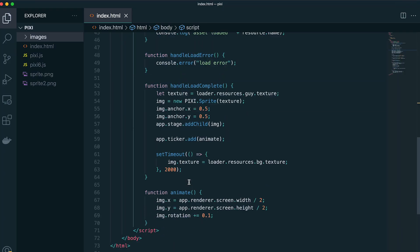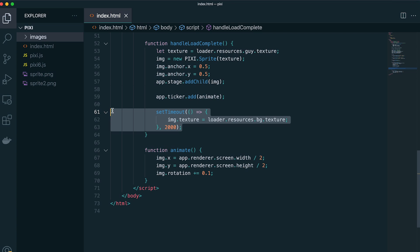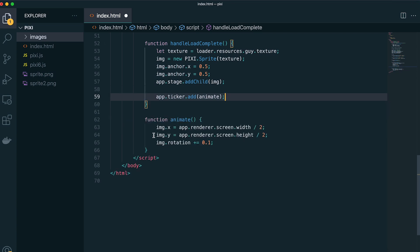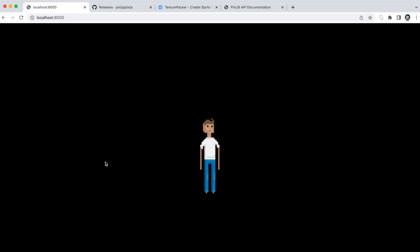So I'm just going to go through and remove the timeout where we're changing the texture and the rotation here so that we have a static sprite to work with.